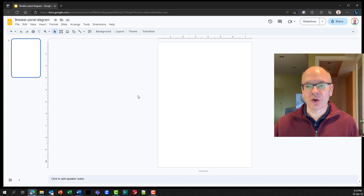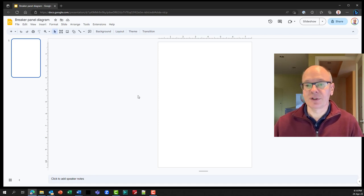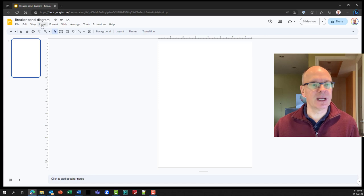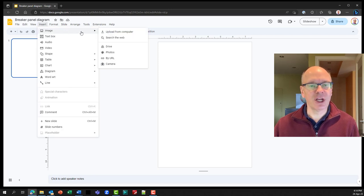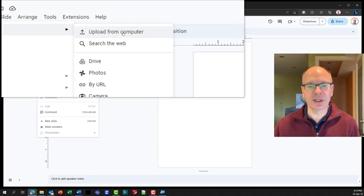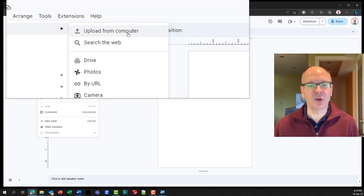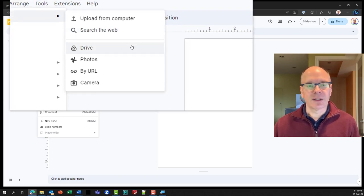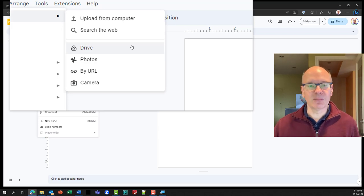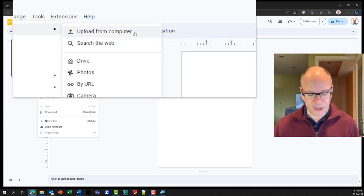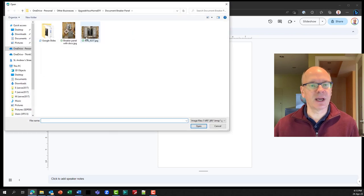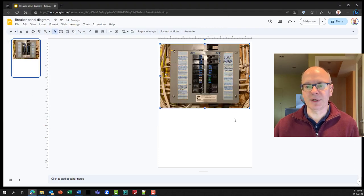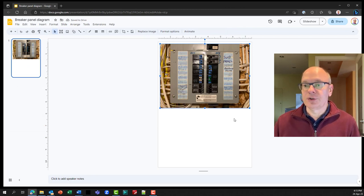So now we are going to insert the image that we've saved from the photo that we took of our breaker panel. So I'm going to go to my insert and I'm going to go to image. And I just want you to see what the options are here on the screen. So we've got upload from the computer, from your Google drive, your Google photos. Those are the ones that are most common. So I'm going to upload from my computer here because that's where I've saved it. And here's my breaker panel here. So I'll click on that and say open and it inserts the photo onto my page.